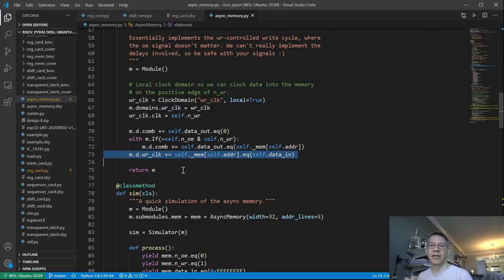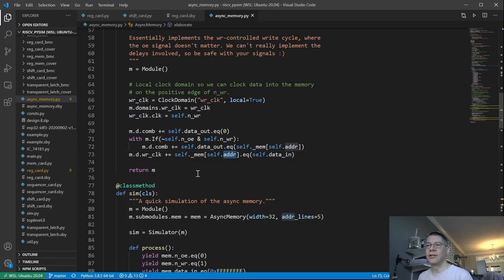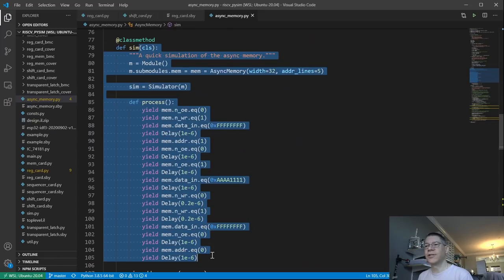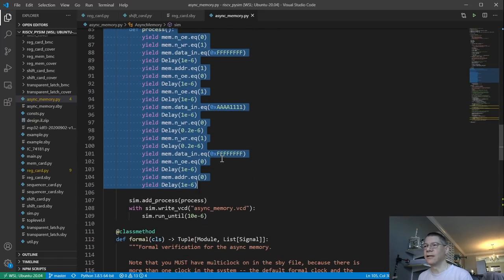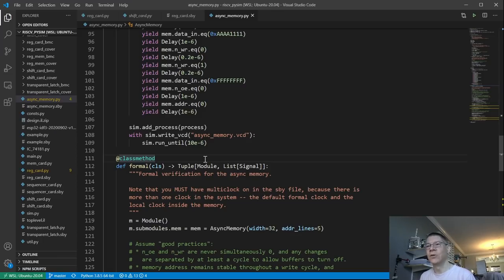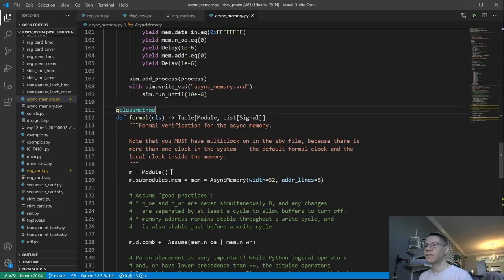The last statement is where we actually clock the data into the memory: if the write signal goes high, we clock data in to the address. This was just a quick simulation to make sure I was doing the right thing. In future modules I don't think I'll have to simulate anything, but it's always a good idea when first starting with nMigen to write some simulation to actually see the signals do what you wanted them to do.